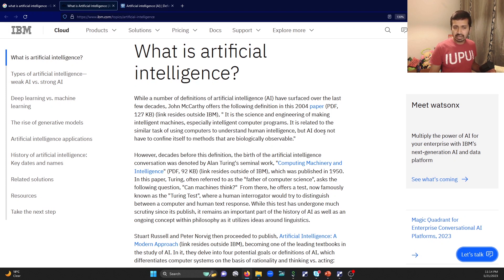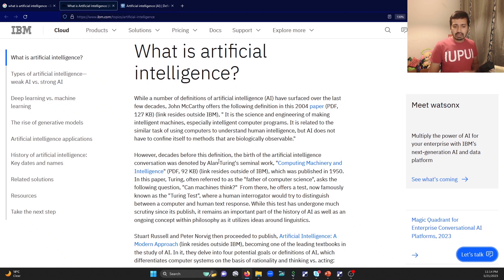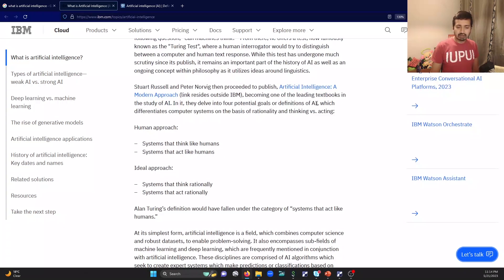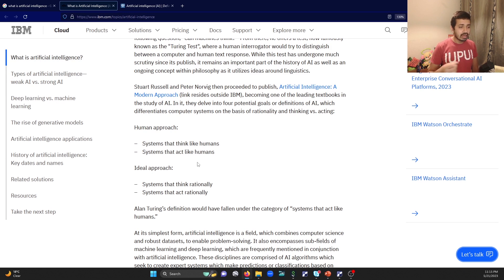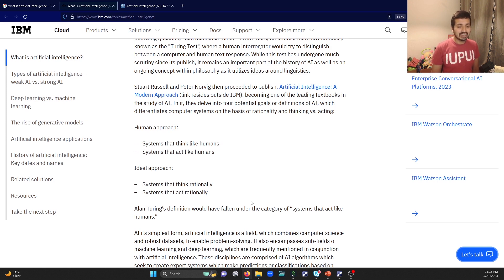AI does not have to confine itself to methods that are biologically observable. We are going to talk about the Turing test of Alan Turing and the approaches that are very important: systems that think like humans, systems that act like humans, systems that think rationally, and systems that act rationally.